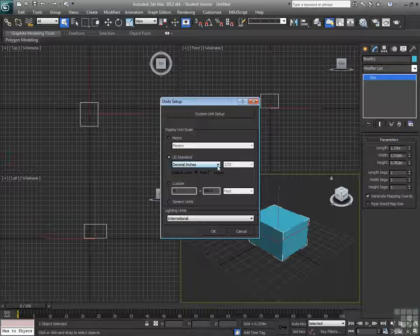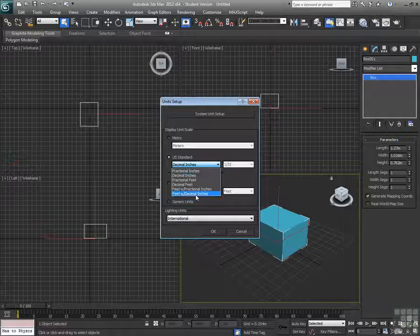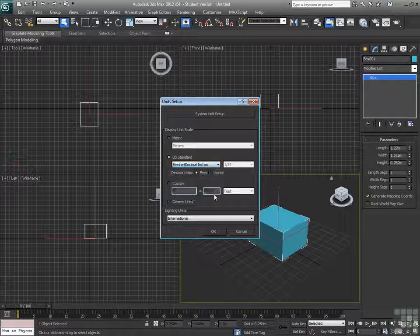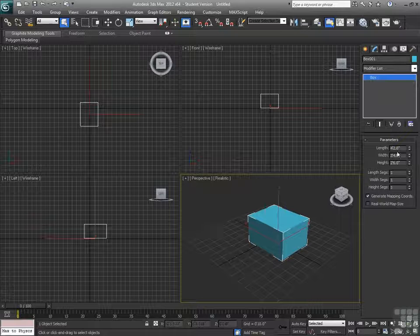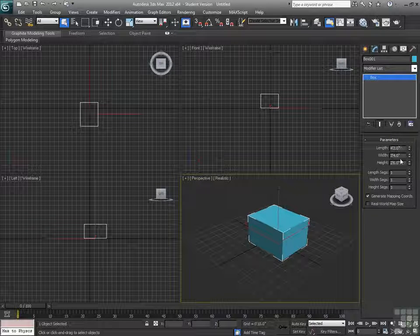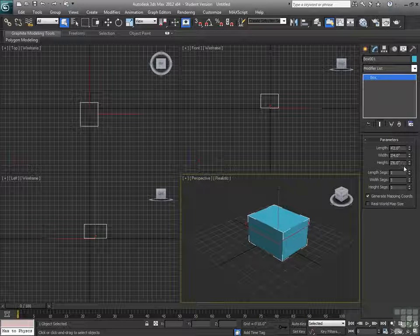So if we switch back to units, our U.S. Standard Units, and let's look at feet with decimal inches. So now I see I have 4 foot 2 inch, 3 foot 4 inch, and 2 foot 6 inch.